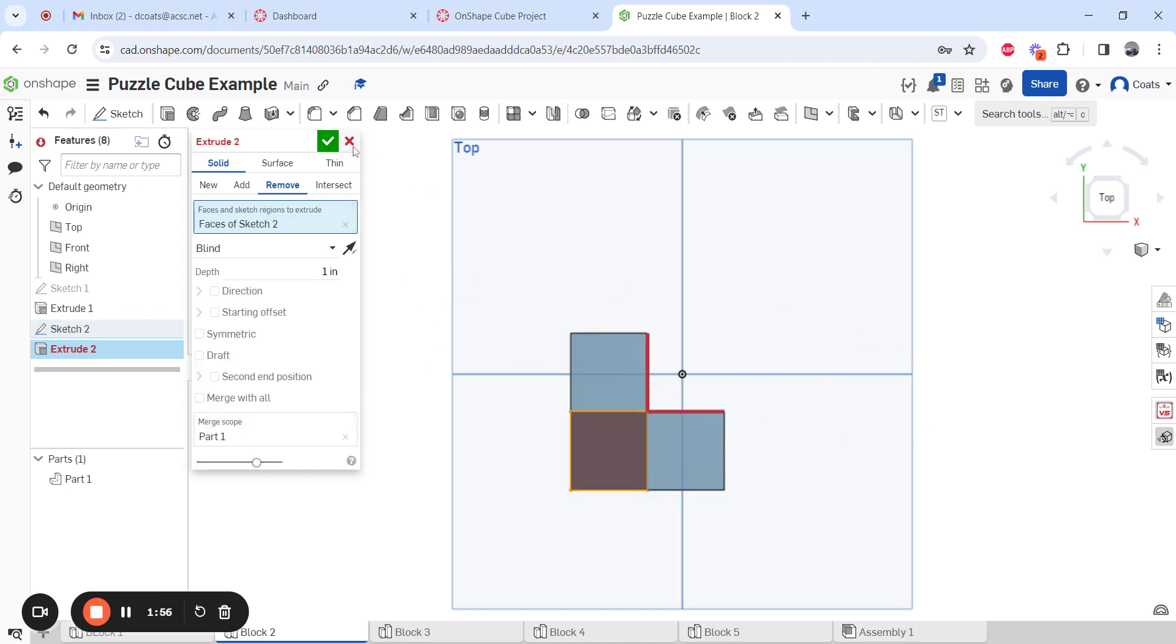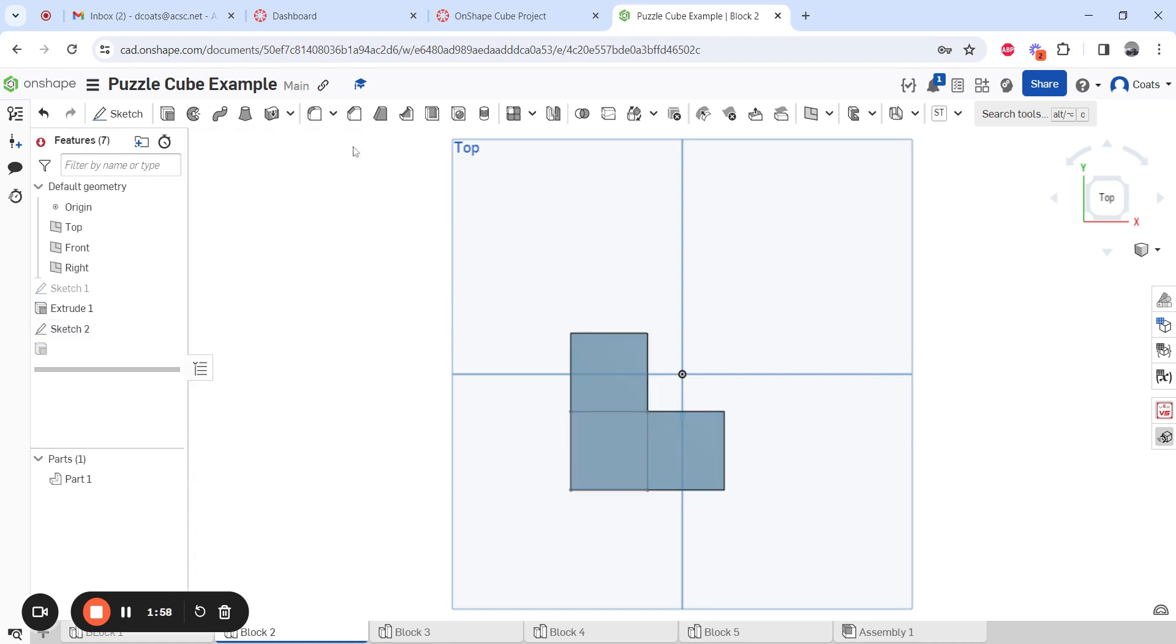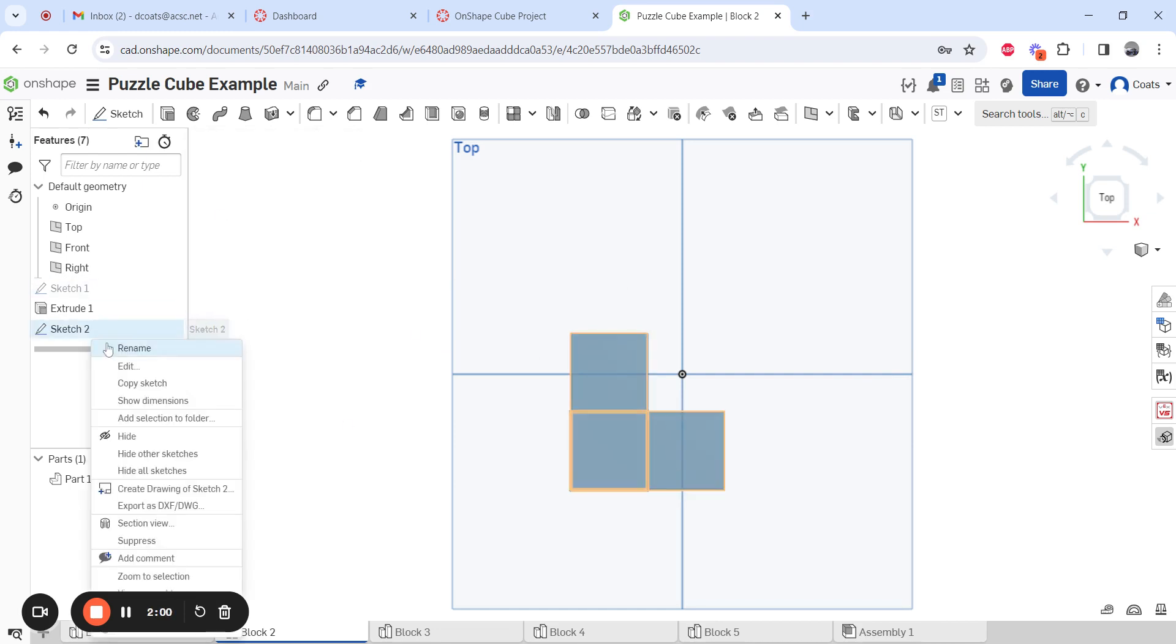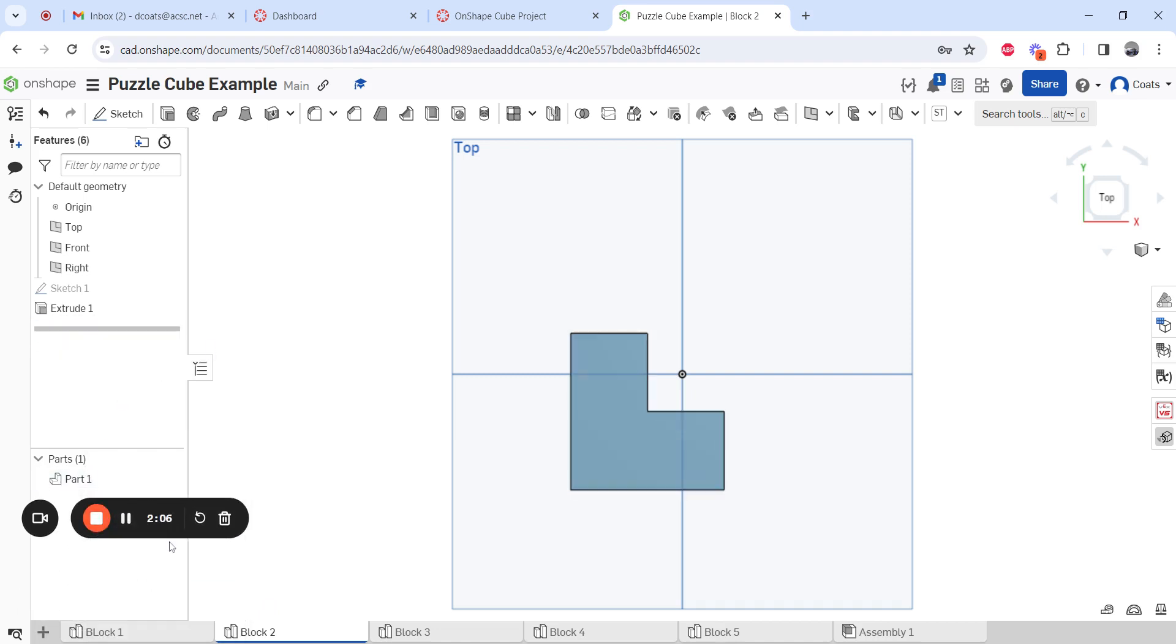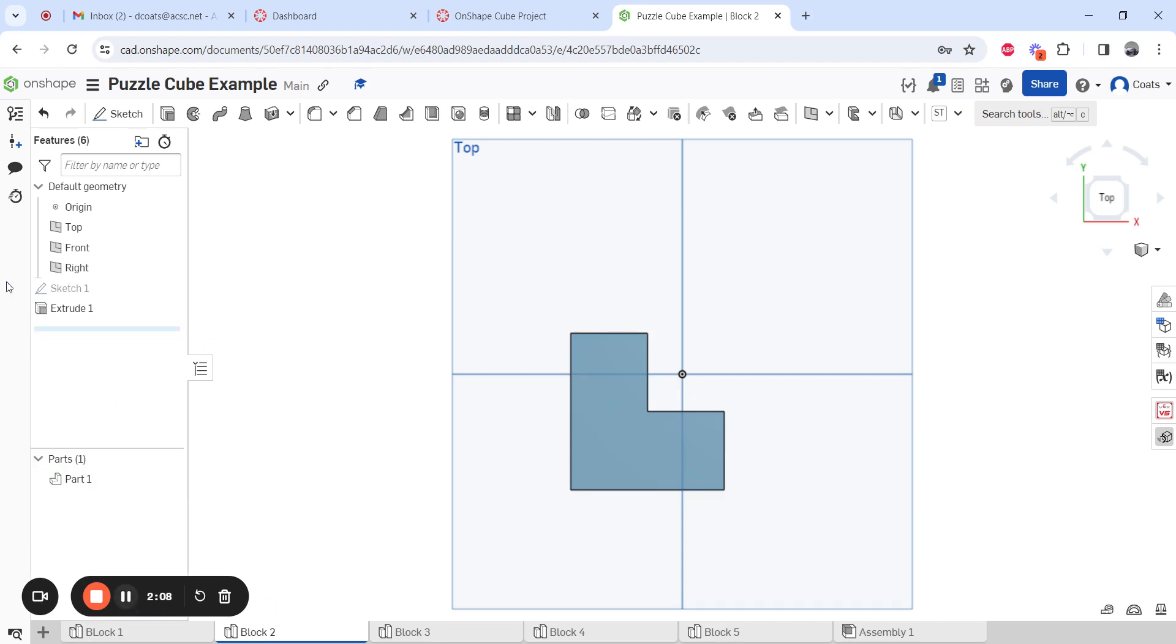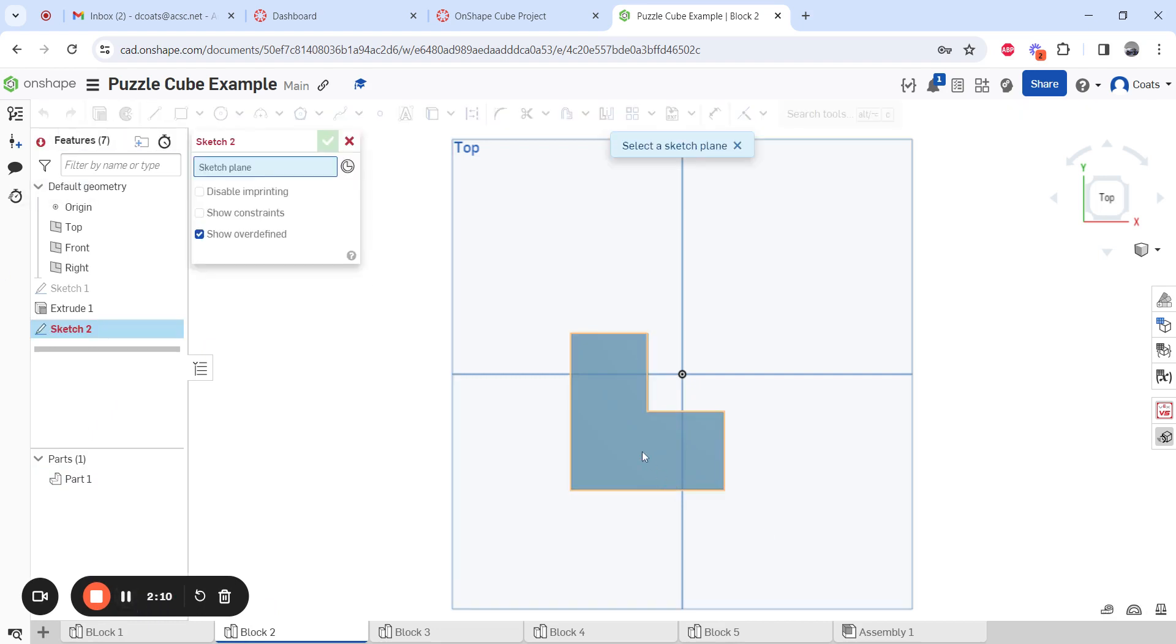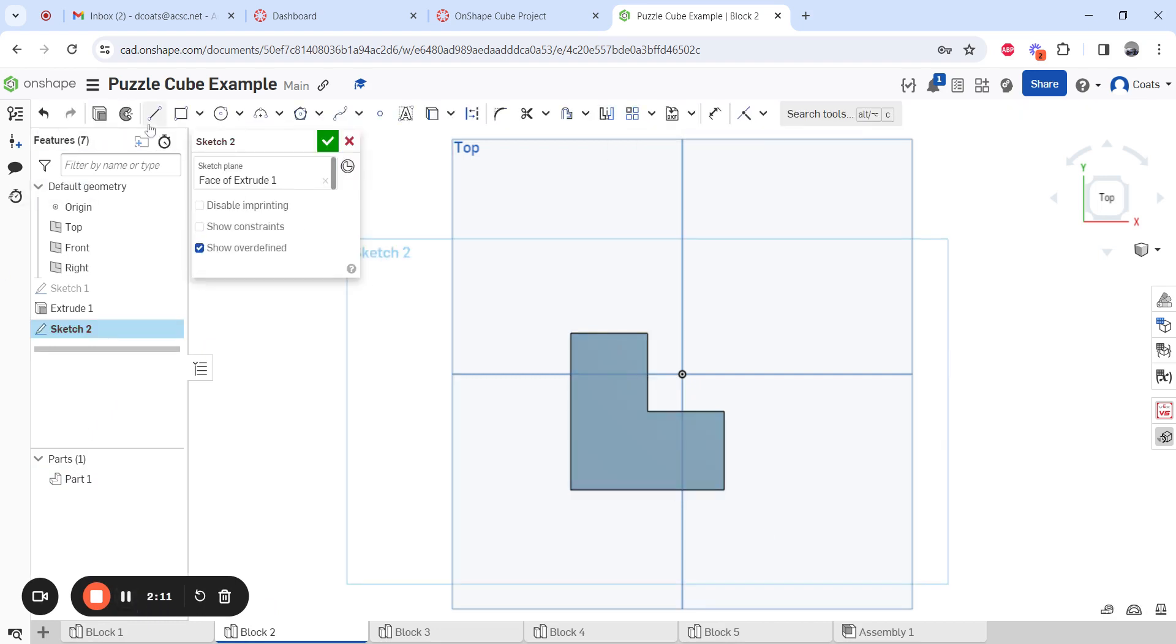So OnShape doesn't want to figure that out. Here's how we need to actually go about doing this one. We're going to sketch here. Here's the way you really want to do it. Corner rectangle, just draw one right here. Don't let it actually touch here yet though, so just right here.